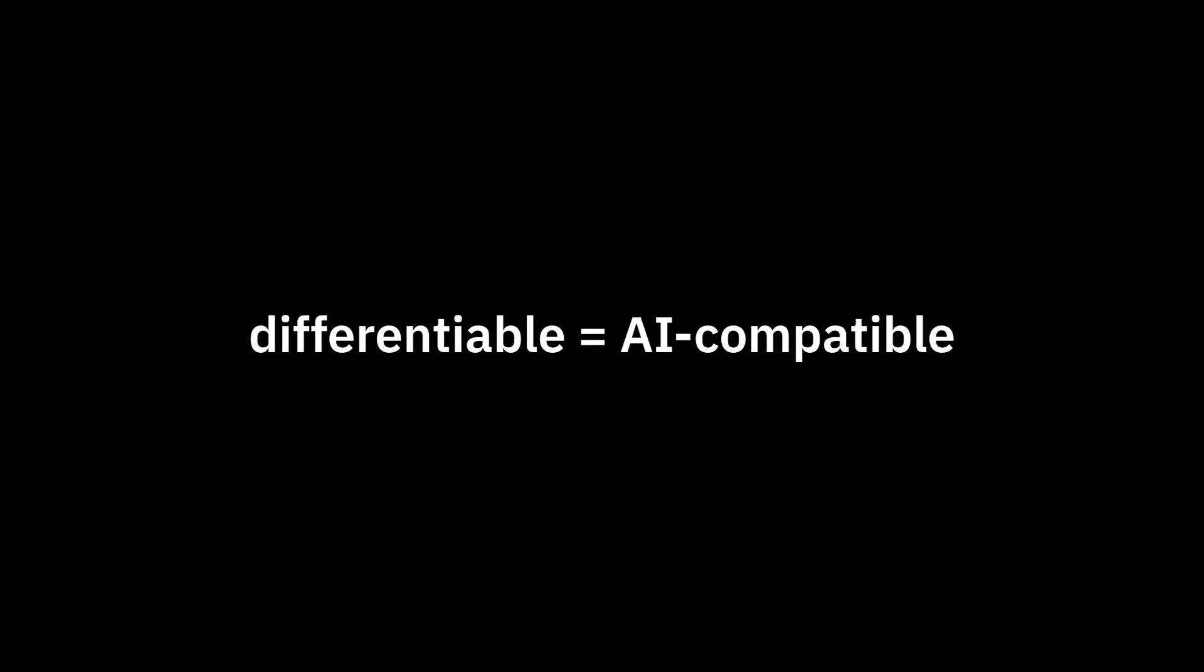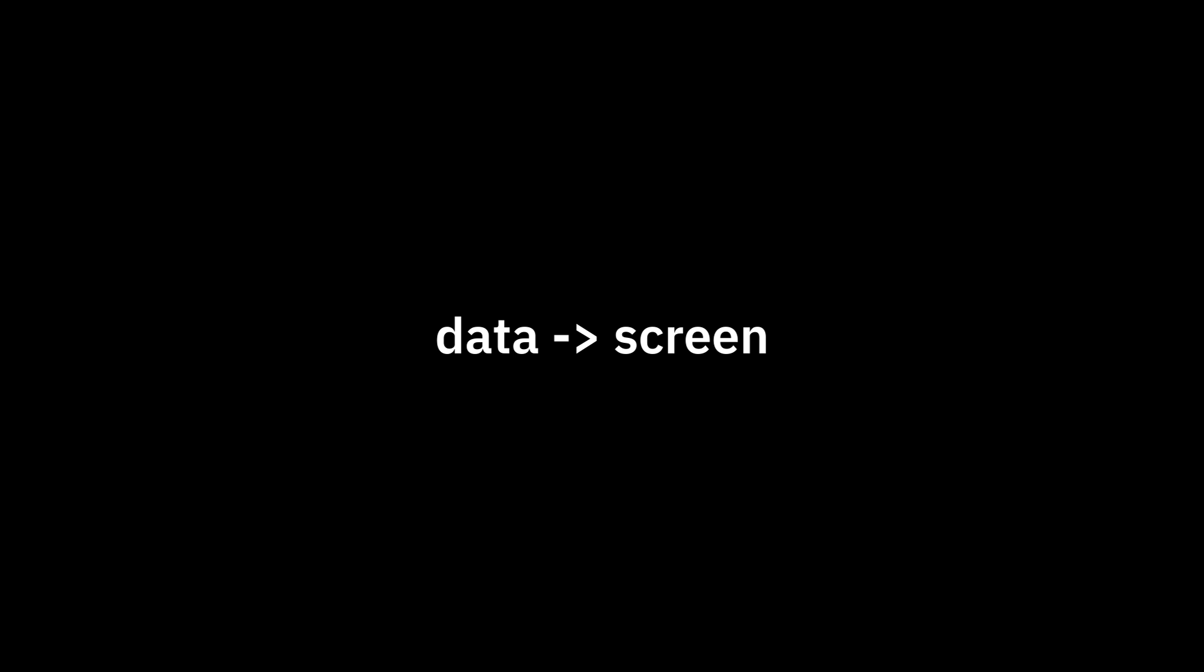So what's Gaussian splatting? It's a differentiable rasterization technique. A what? Differentiable is a fancy way to say AI-compatible, and rasterization means taking data and drawing it on the screen.